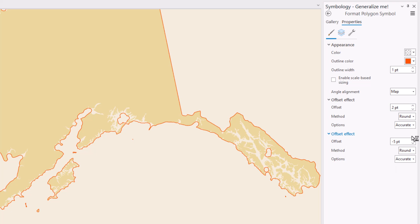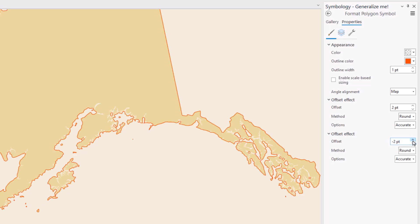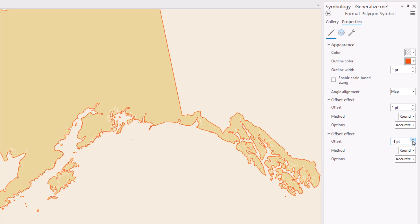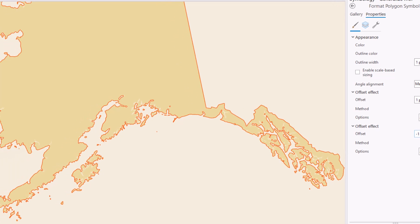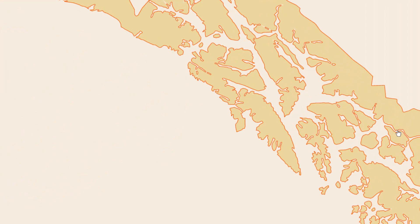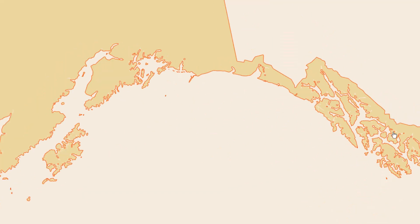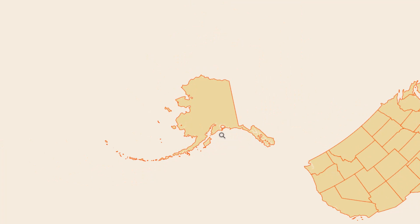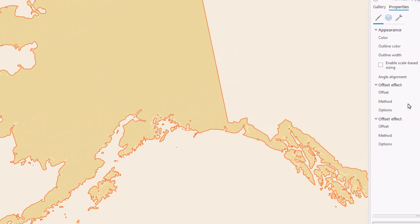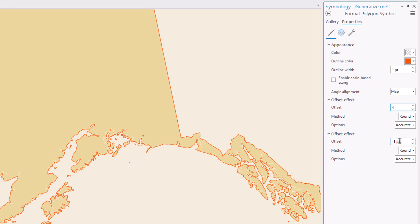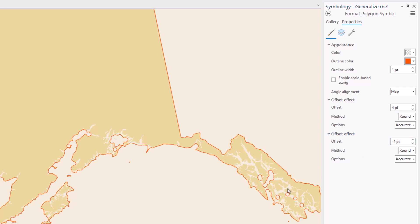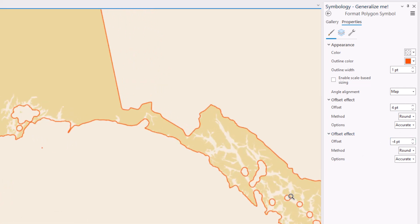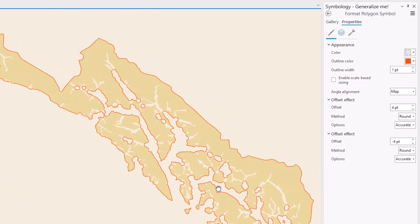Adjusting the magnitude of the effect is super simple — I can turn the generalization up or down. And because it's just a symbol effect, the map updates without having to create new files. Because these are just map point units and not actual geographic distances, the generalization effect reapplies at each scale. All you have to do is maintain that positive and negative balance of offsets, and fast, simple, on-the-fly generalization is ours.